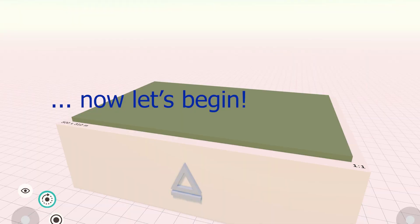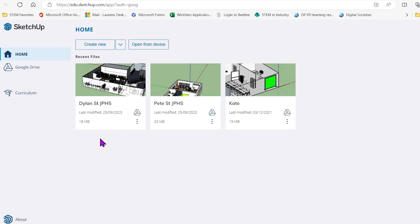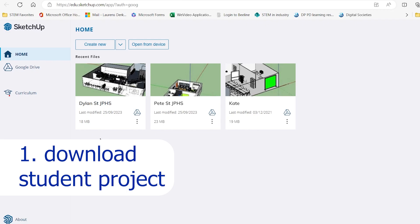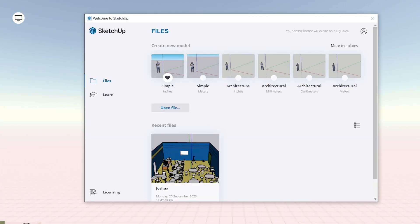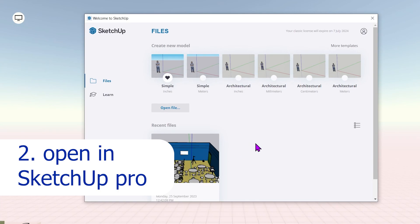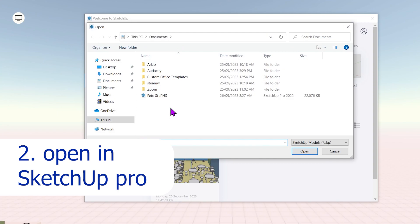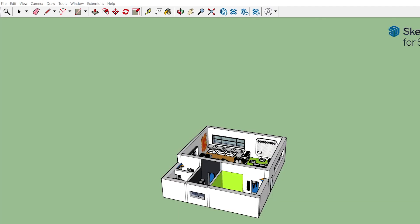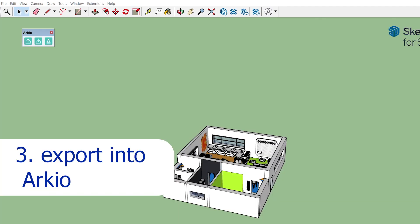Once all these applications are installed and licensed, follow this process to get your first person multiplayer view of your SketchUp project. Number one: download the student SketchUp for schools file using the three dots in their SketchUp for schools home. Two: open the student project in SketchUp Pro 2022 on the Omen VR laptop.